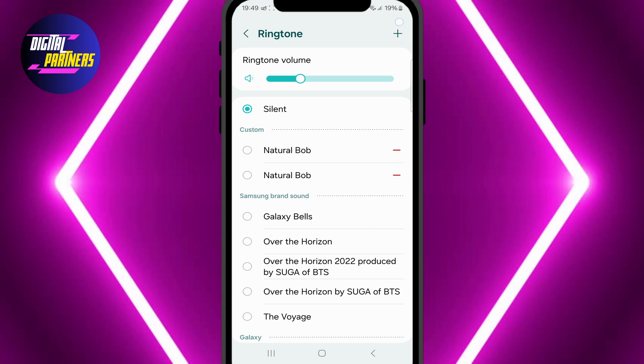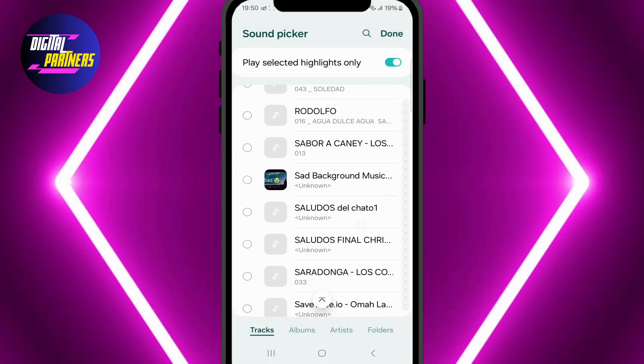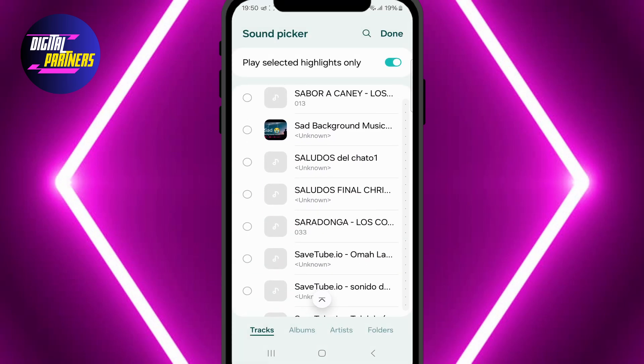If you want to set a custom ringtone, tap the plus icon at the top. Here you can choose any song you've saved on your Samsung device.